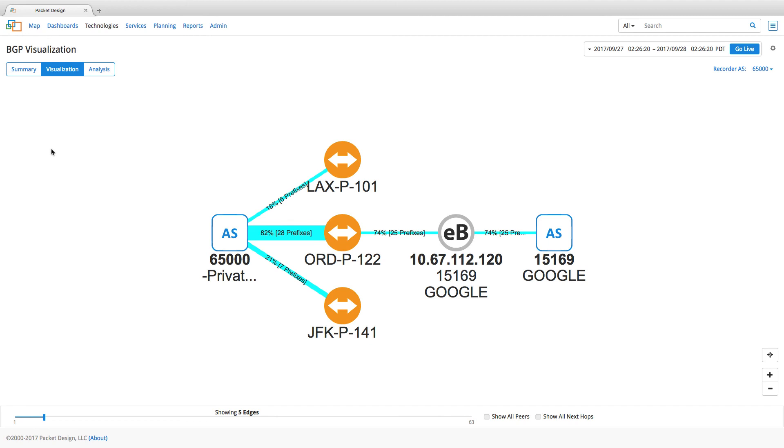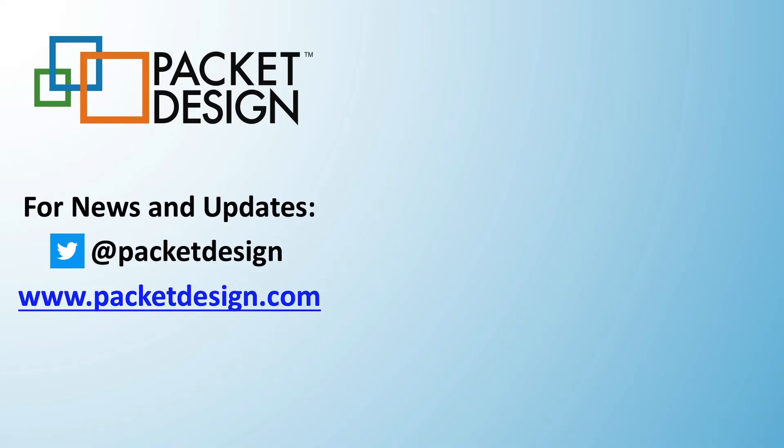Thank you for watching and for more Packet Design demo videos, subscribe to our channel or visit PacketDesign.com.